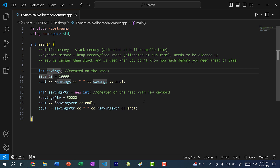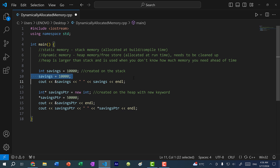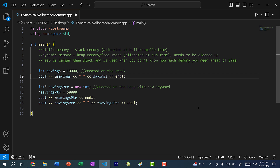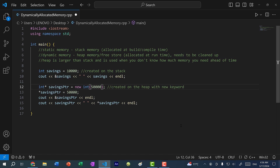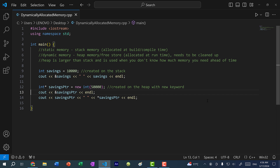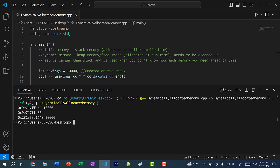With variables, I can initialize the value inline — so I can just say 10,000 here and remove the separate assignment. The same applies for integers created on the heap: I can do new int(50,000), and then I won't need the separate dereference assignment line. Let's save and run the program, and you can see we get 10,000 and 50,000.